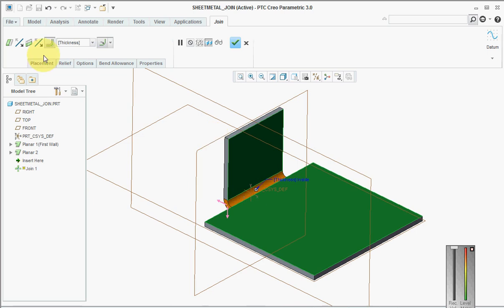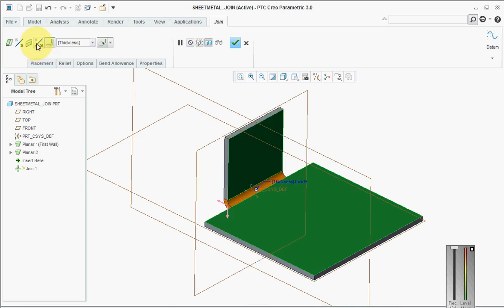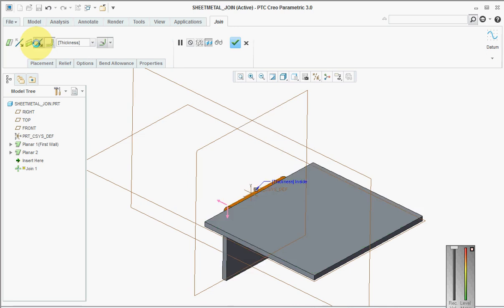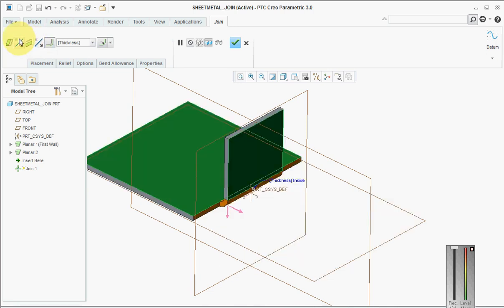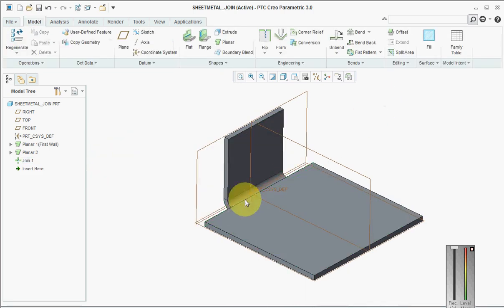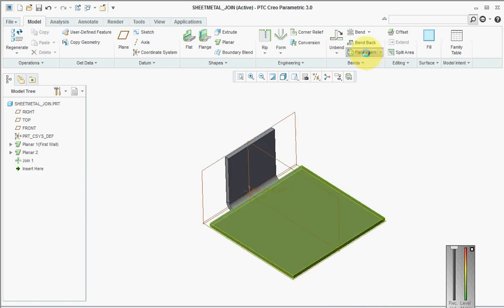What we have done is we have merged these two components. We have two options here where we can say which side we want to keep and which side we want to remove. By this, we are creating a common sheet metal part.